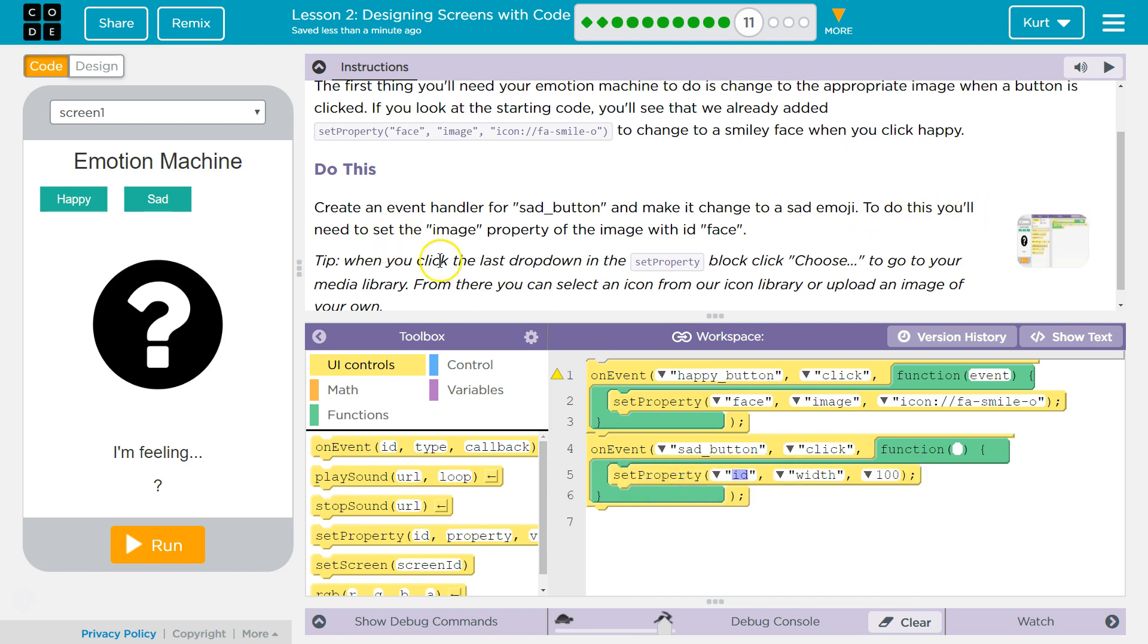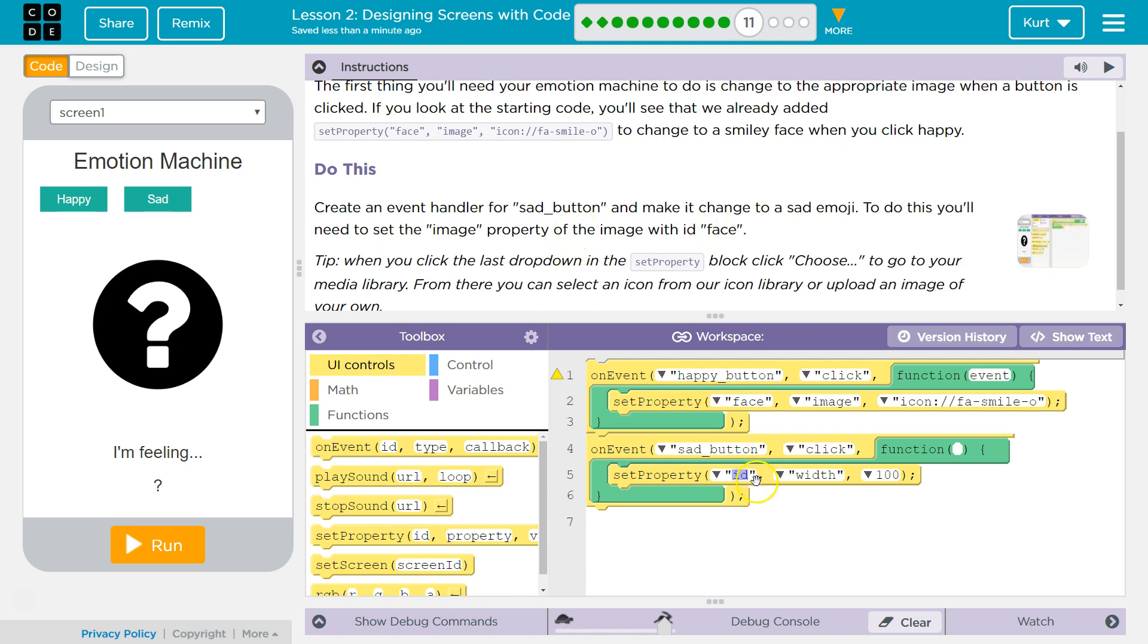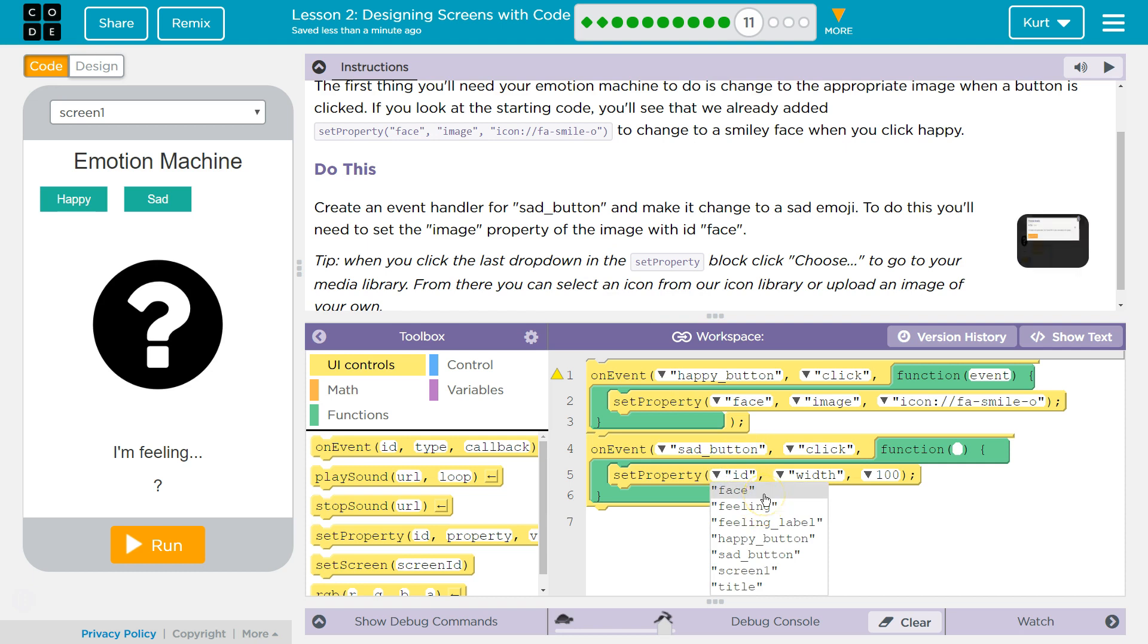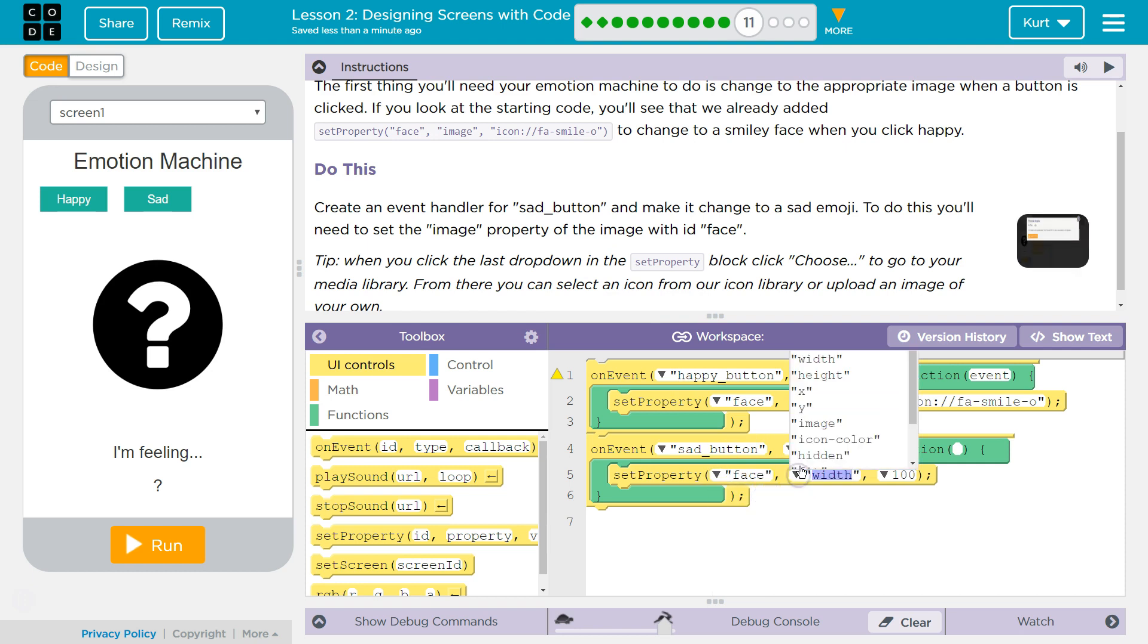To do this, you'll need to set the image property of the image with ID face. Okay, so we want to set property of face.